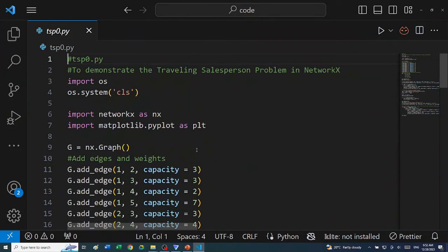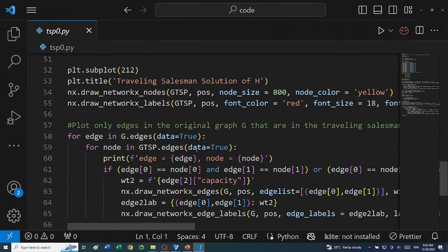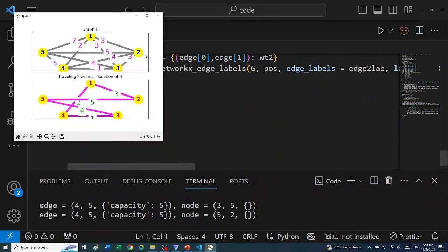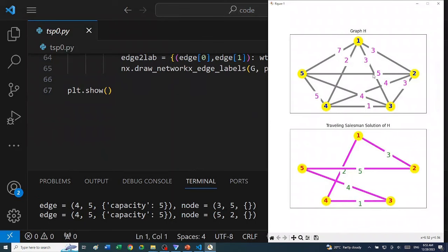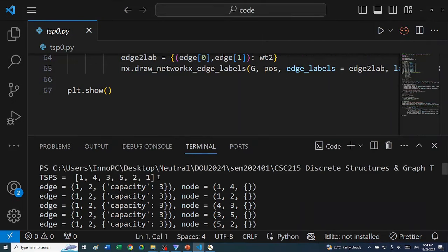Running the program in Visual Studio Code, we get the output. This is our original graph and this is the Traveling Salesman solution — the optimal path. Whichever vertex you start from, going 5→3→4→1→2→5 or any rotation, it gives the same optimal path. The Python TSP solution returns the set of nodes: [1, 4, 3, 5, 2, 1] — we build edges: 1-4, 4-3, 3-5, 5-2, 2-1.